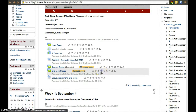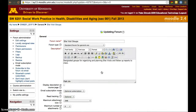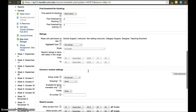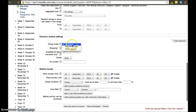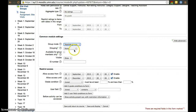To solve that we'll go to the settings for the assignment — settings is always the cog or little wheel. Click on it and you'll be able to modify the settings. Scroll all the way down to the common module settings where groups are. Select separate groups. The difference between separate and visible groups is that with visible groups you still access your group first, but there's a tab at the top allowing you to see what other groups are doing, whereas separate groups won't have that.